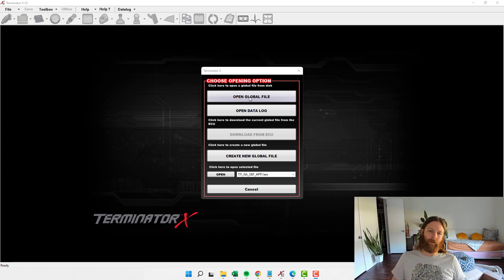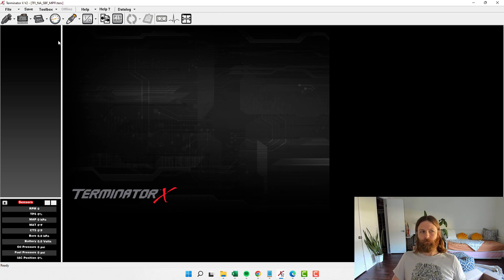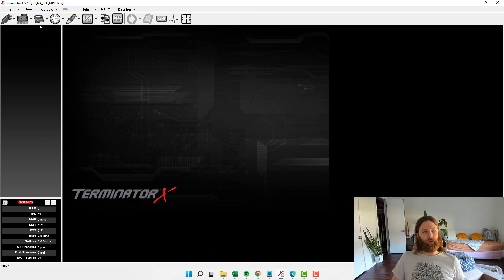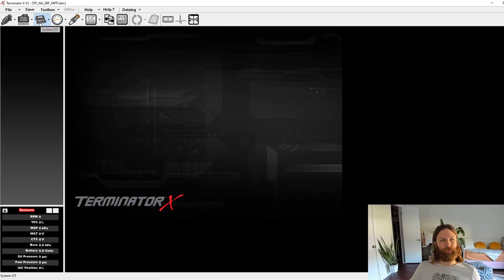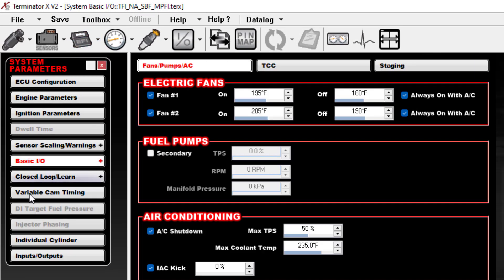First thing we're going to do here is I'm just going to open up a canned file. It doesn't really matter.